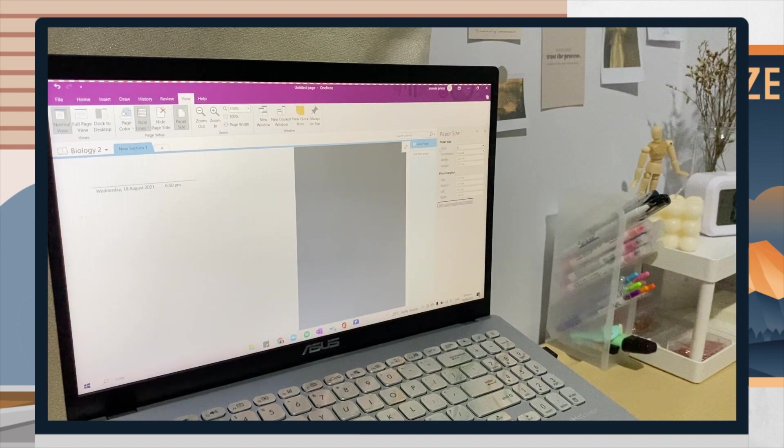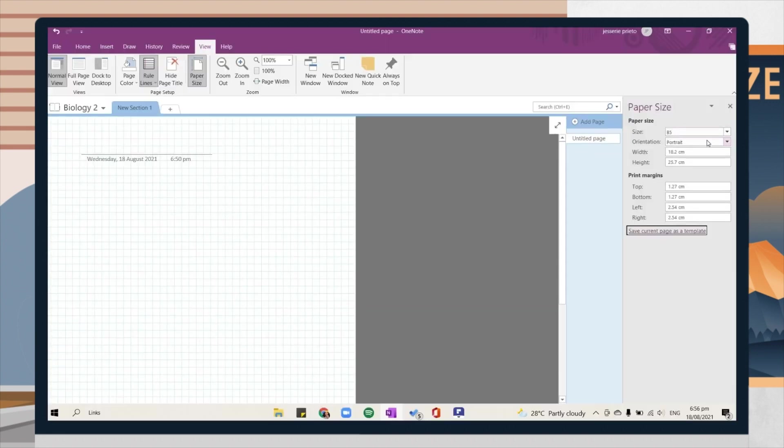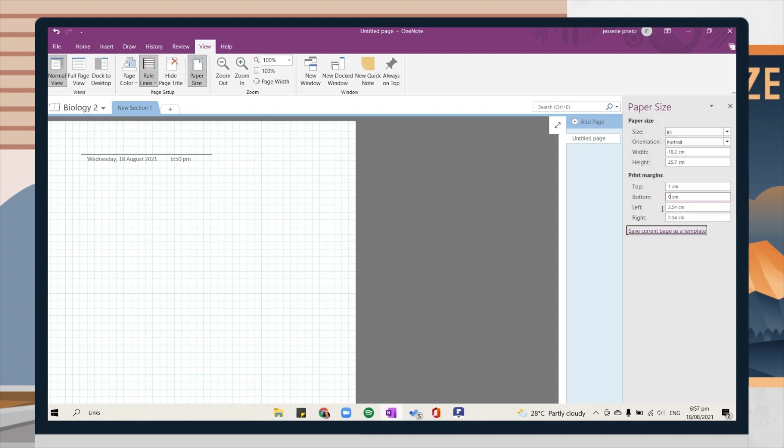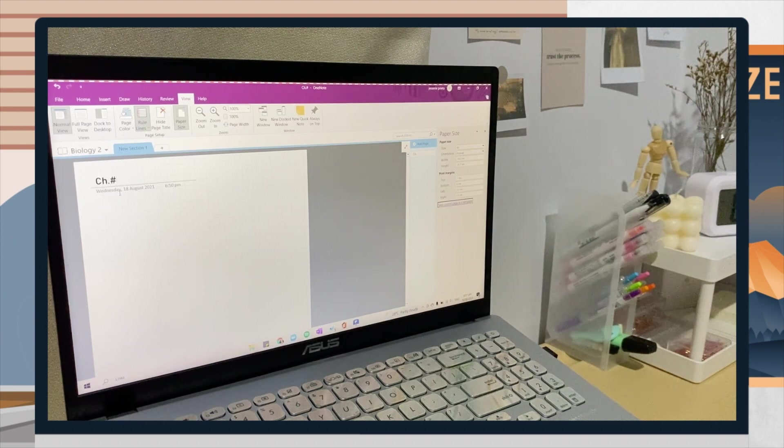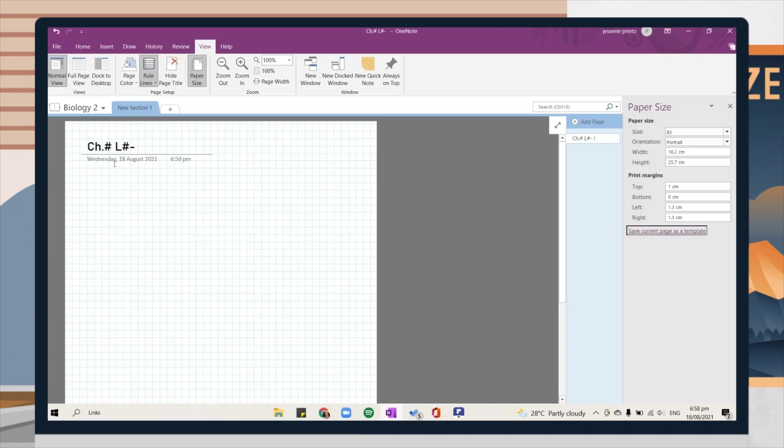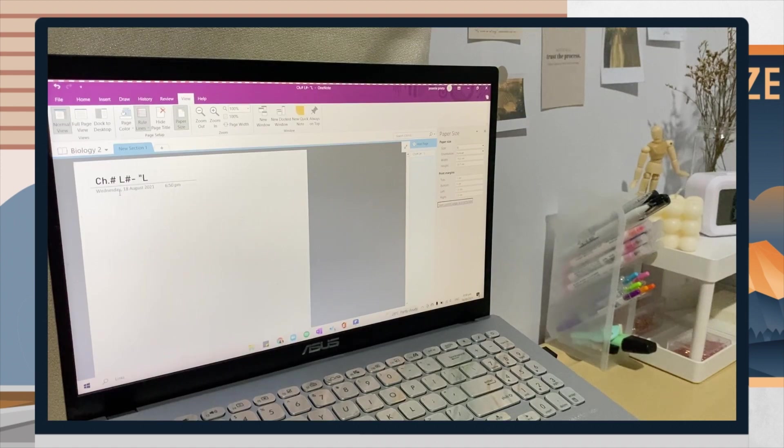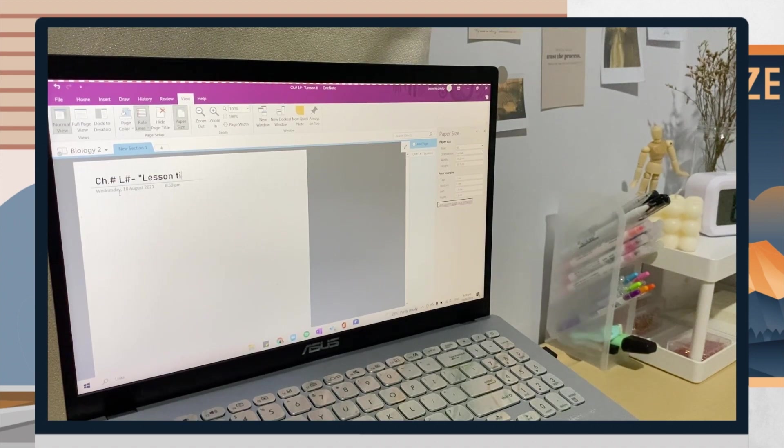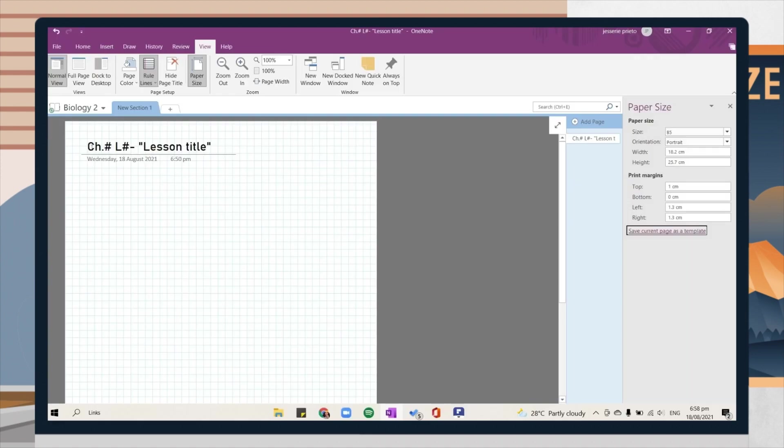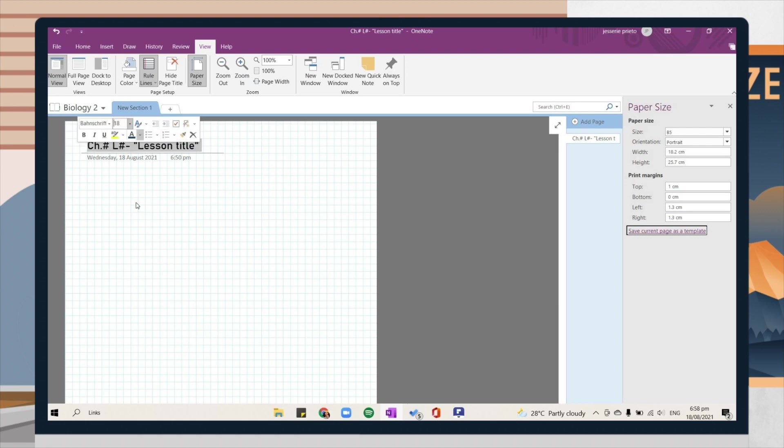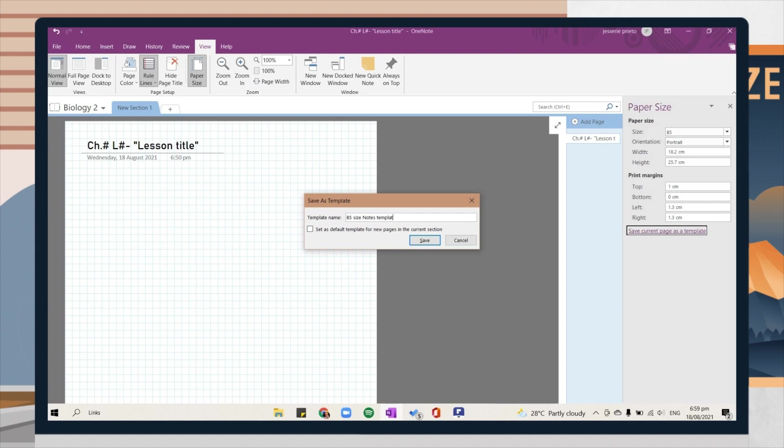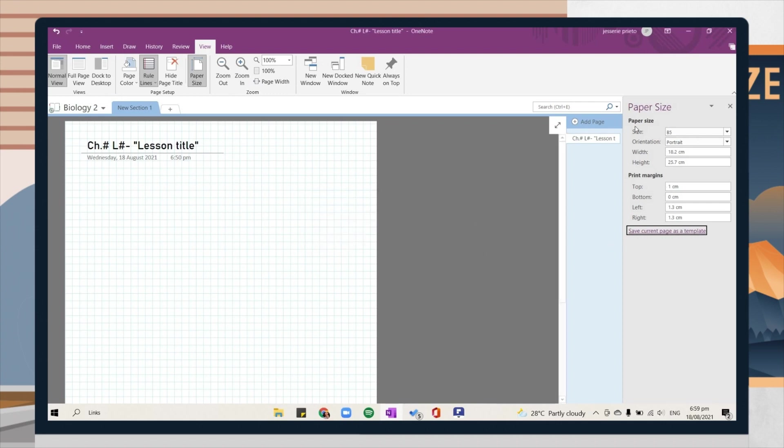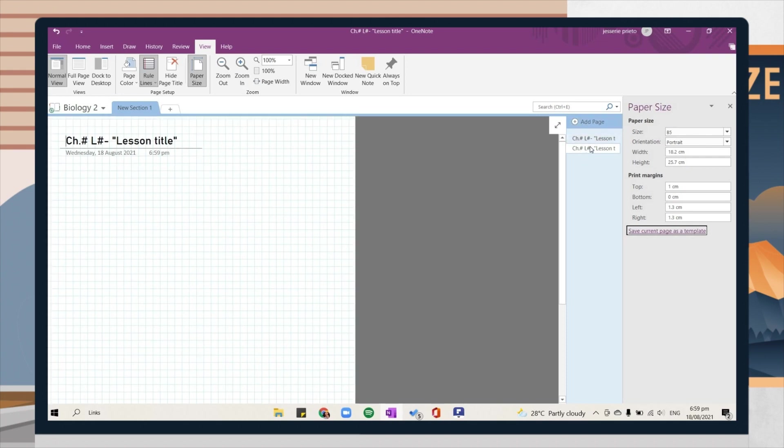You can also add a text. I typed here the chapter lesson number and title of the topic so that whenever I will add a new page, this will automatically appear on the page I added and I don't need to type it all over again. After you're done, click on the save current page as a template option, then you can now use your template. If you will click on add page option, the template you set will be the default page setup.